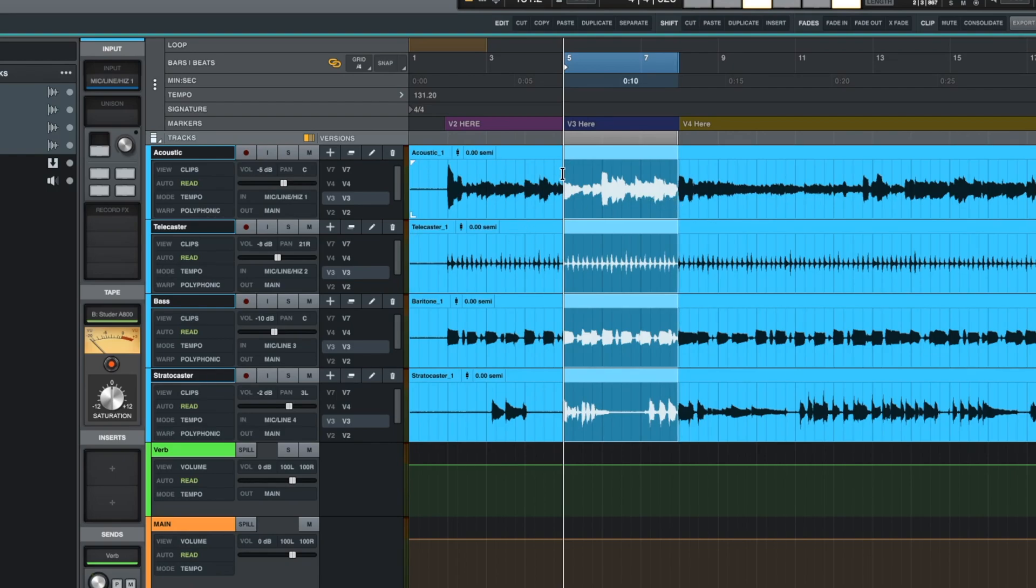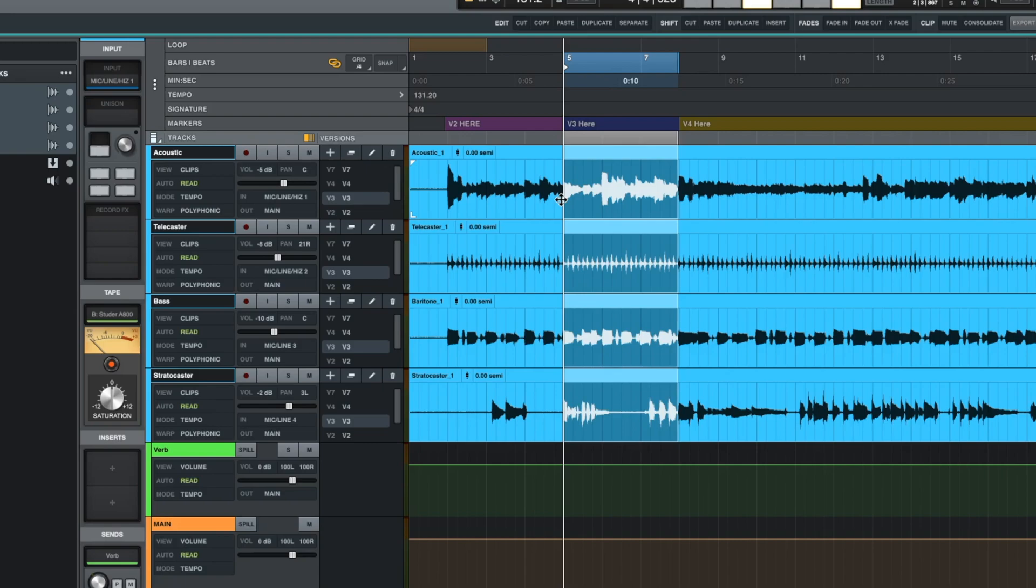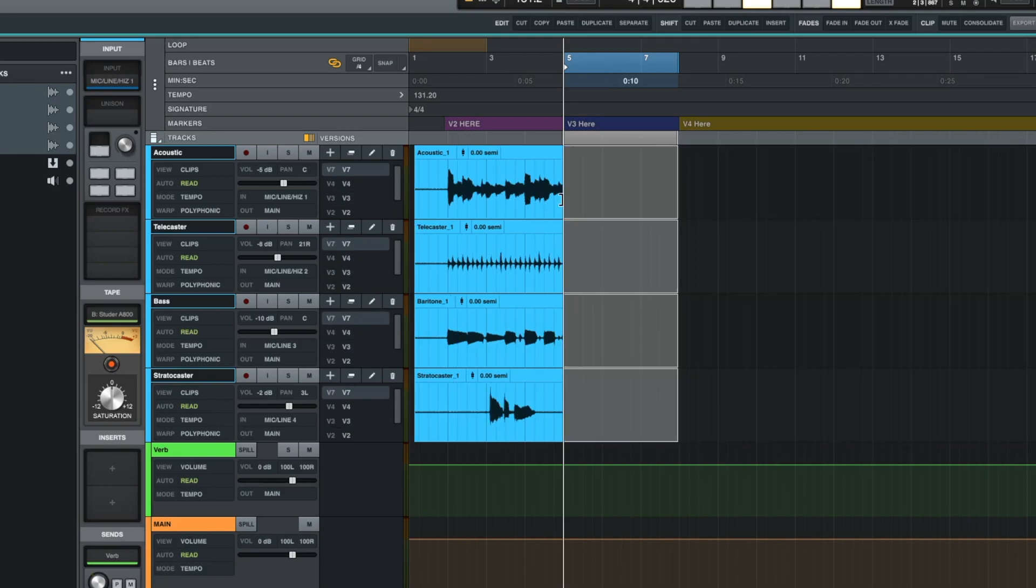That means that this pivot point right here will be exactly the same as when I cut and copied up to the other version before. So I'm going to do the same thing. I'm going to hit C. I'm going to hit shift up arrow. I'm going to hit V for paste.